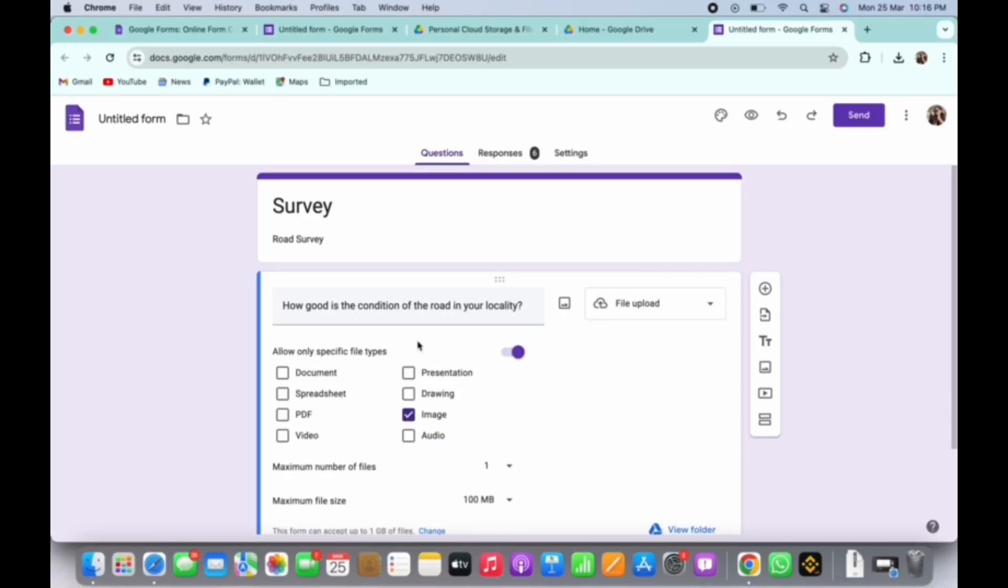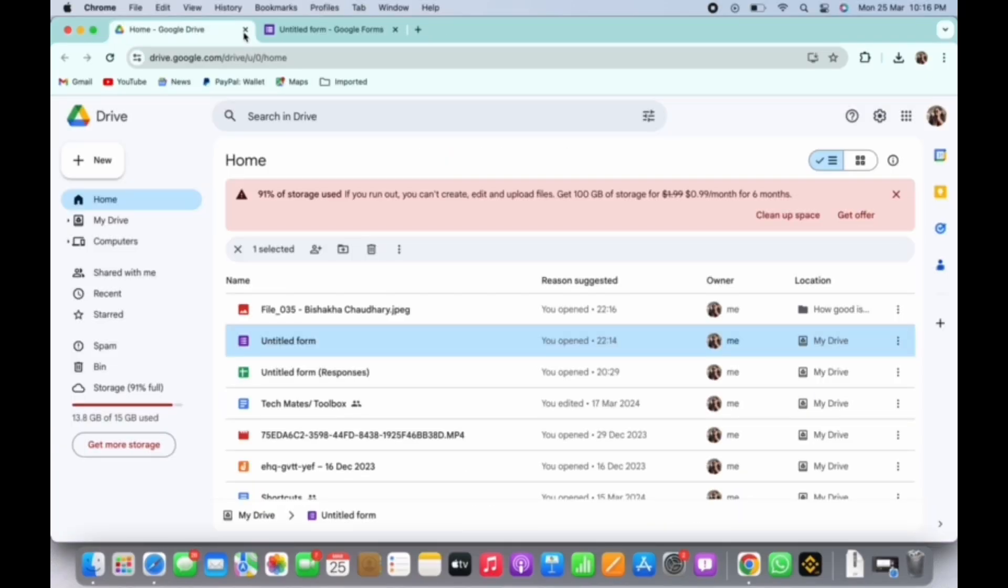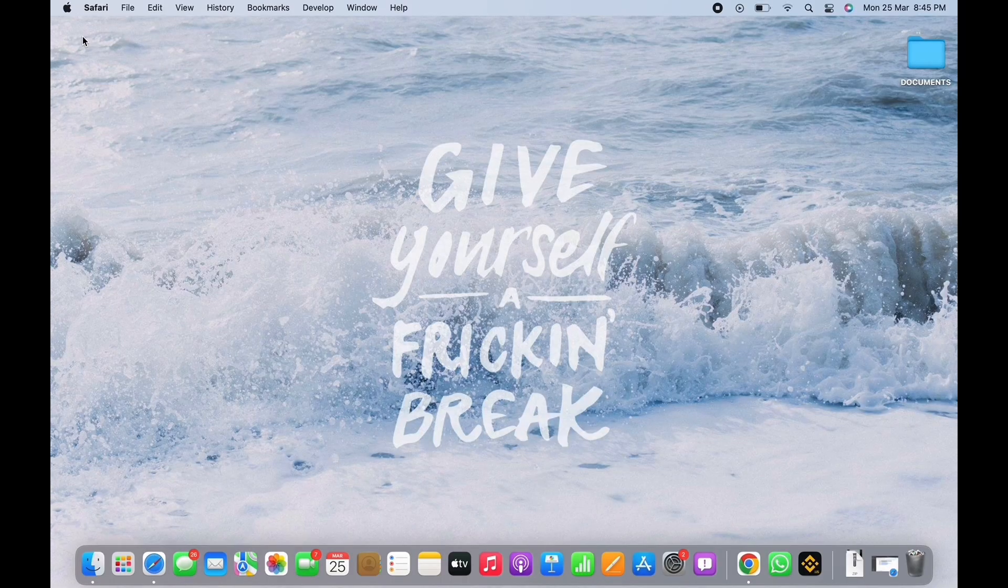And this is how you can save a Google Form.